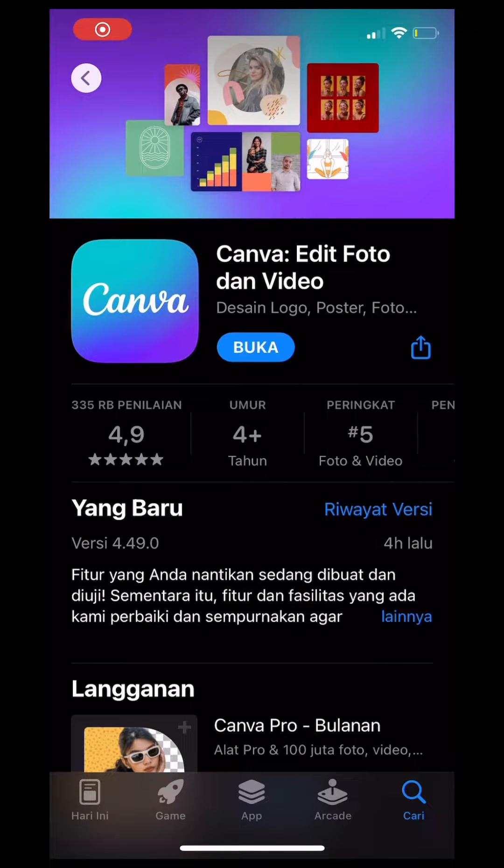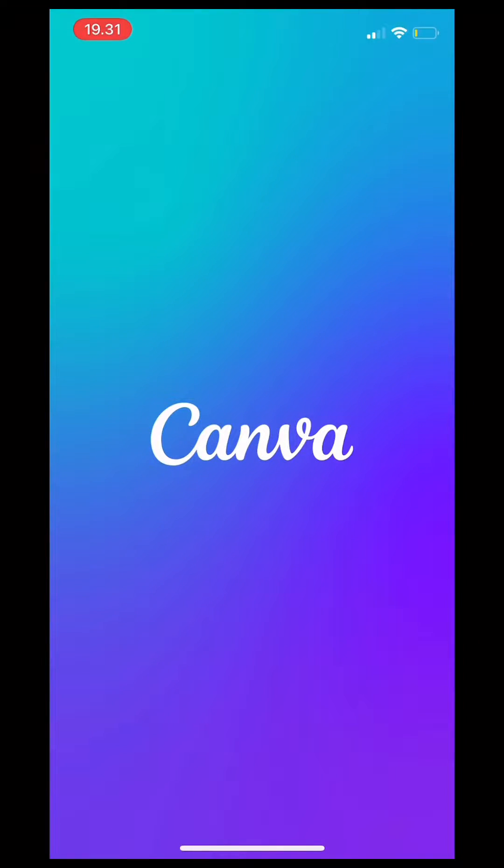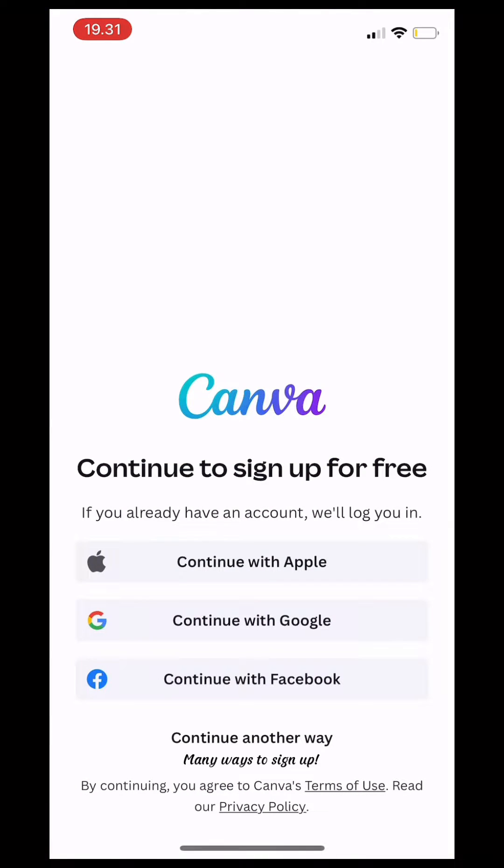After Canva is 100% downloaded on your phone, you have to open the application and sign up for free.